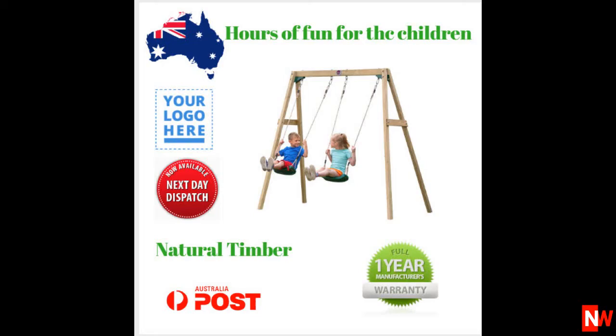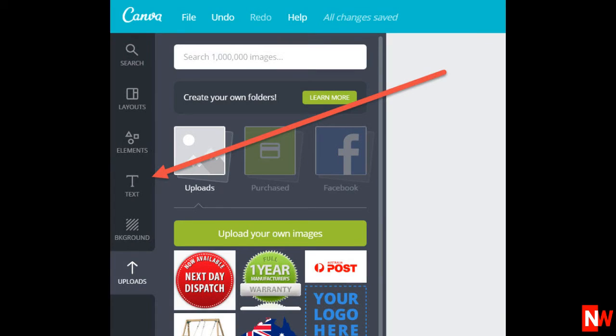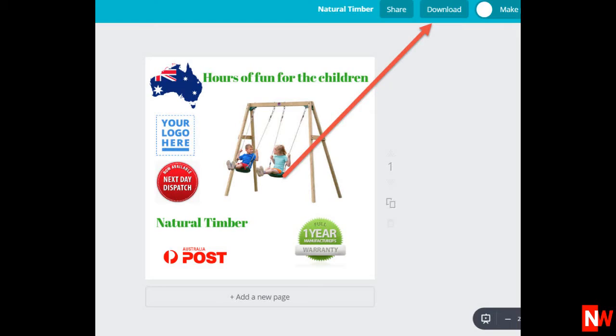Once you've uploaded all your images, simply drag them to your canvas and you're done. Here is a sample which took me less than five minutes to make from scratch. If you also want to add some text or words, simply click on the text box and add whatever words you wish. You can also position your words anywhere you like and choose whatever color text you like. Once you have your new gallery image masterpiece, click on the download button to download the image to your computer.